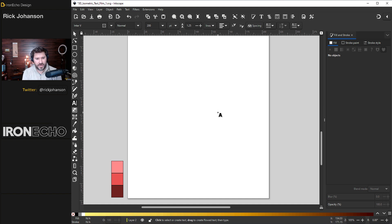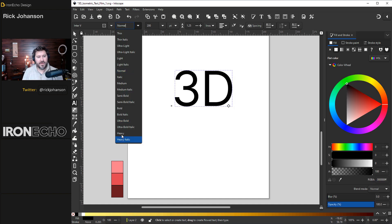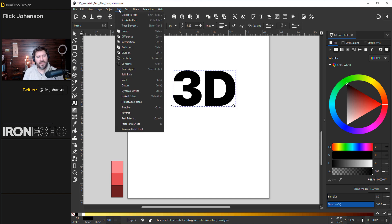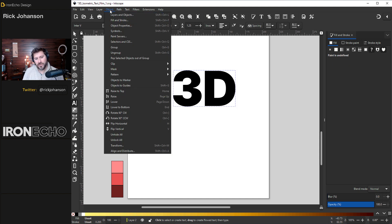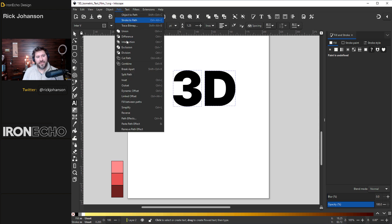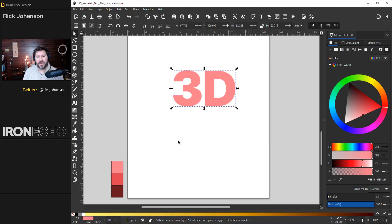Let's start fresh. I'll do 3D again. We'll change it to heavy. It's not going to work unless we turn it into a path. So path, object to path, ungroup it. They're both selected. Now we can go to path, combine. And we can change to this pink here.